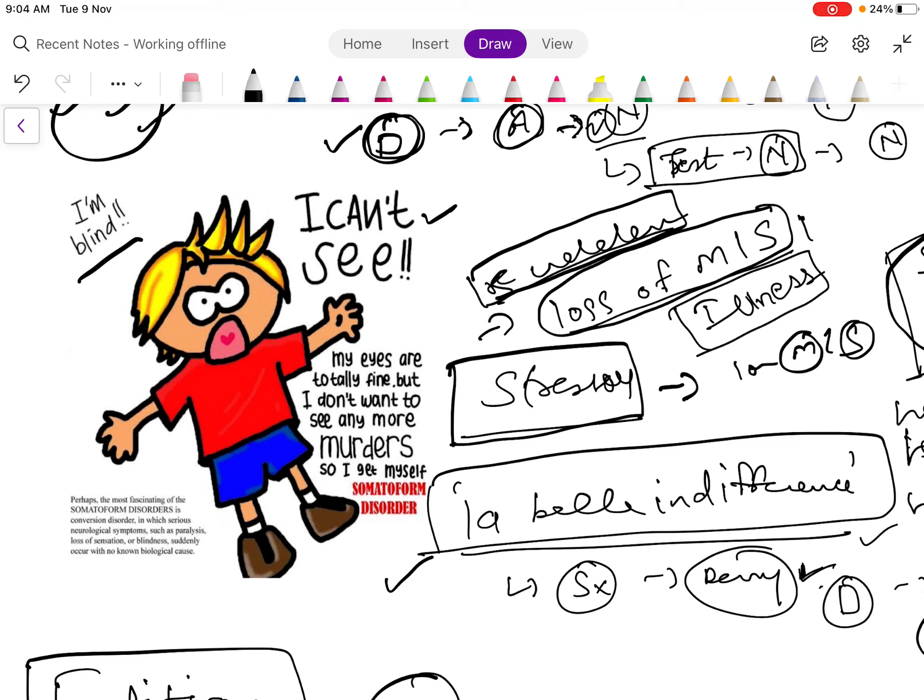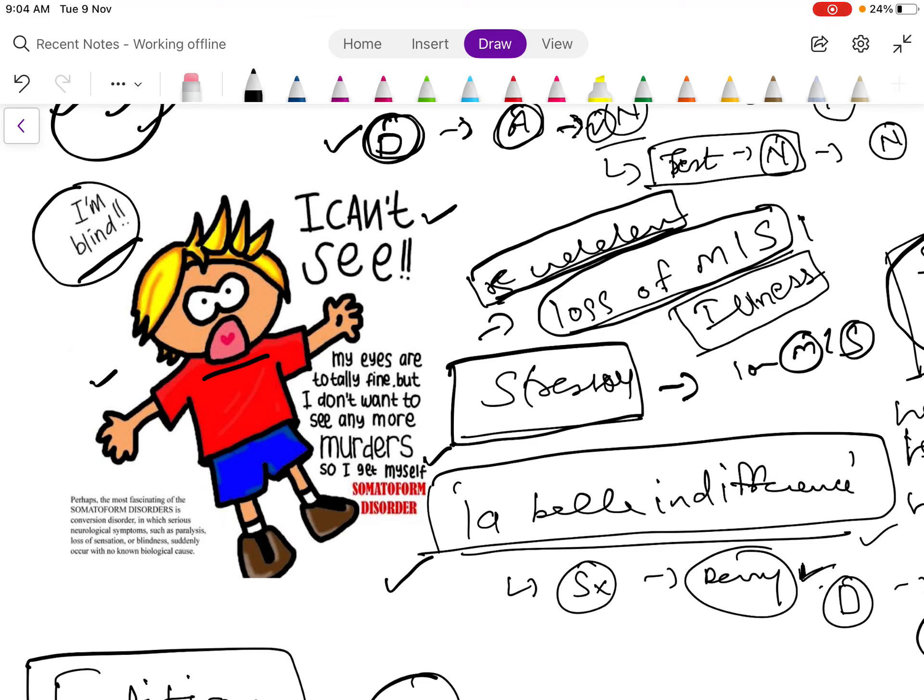So you can see what happened to this fellow is 'I can't see, I am blind.' My eyes are totally fine, but I don't want to see any more murder, so I did it to myself. Maybe he was in the war or he is a soldier and he's seeing many people dying in front of his eyes, so he became blind to overcome this. So this is a kind of defense mechanism which our body uses.